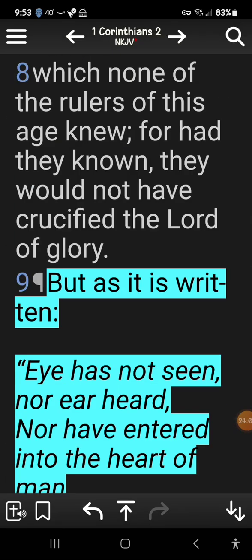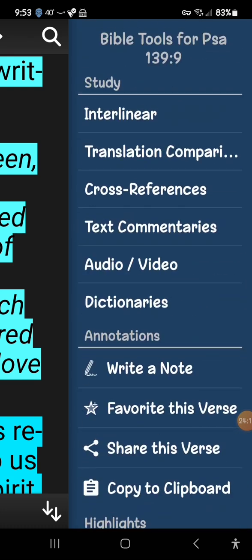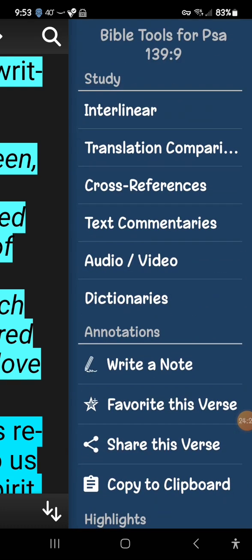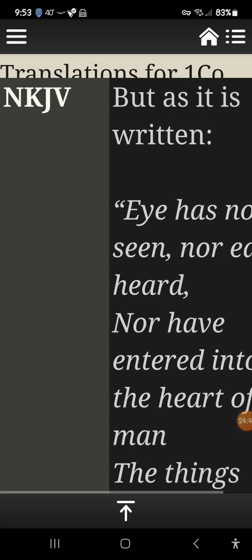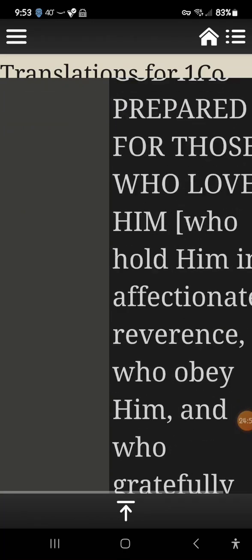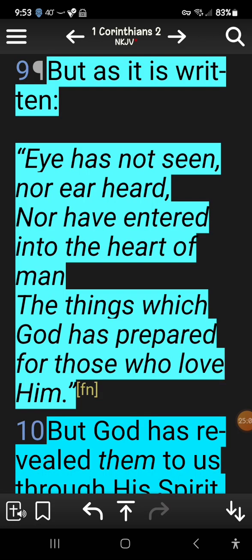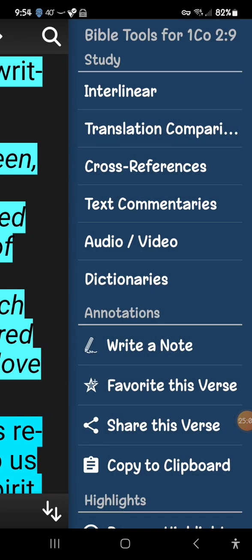When you're done with settings, hit home and it takes you back to your scripture. If you tap on a verse and scroll up, you have an entire menu like a Bible school library: the Strong's interlinear, translation comparison — which is really useful for seeing how each translation renders a verse or phrase — and cross references. Different translations have different influences, so translation comparison is very helpful.